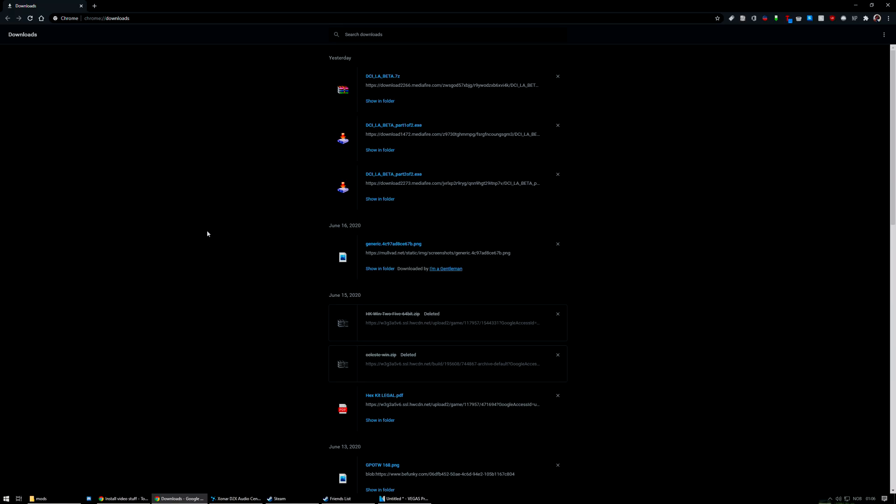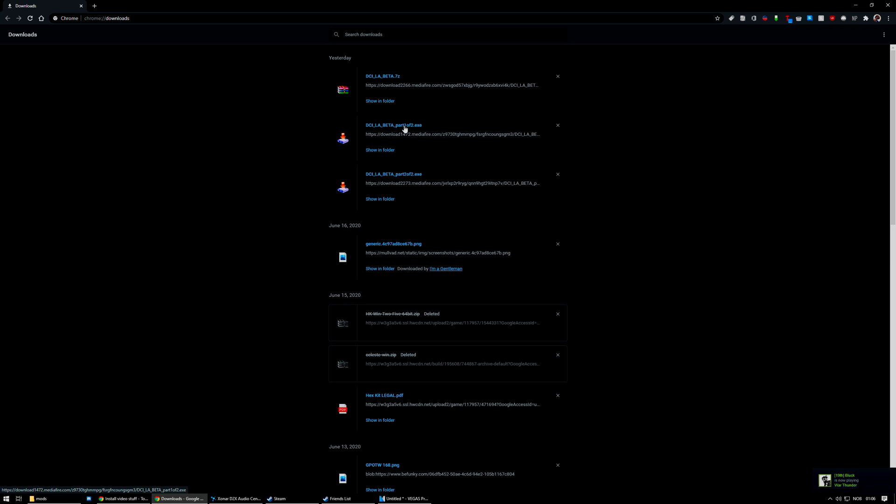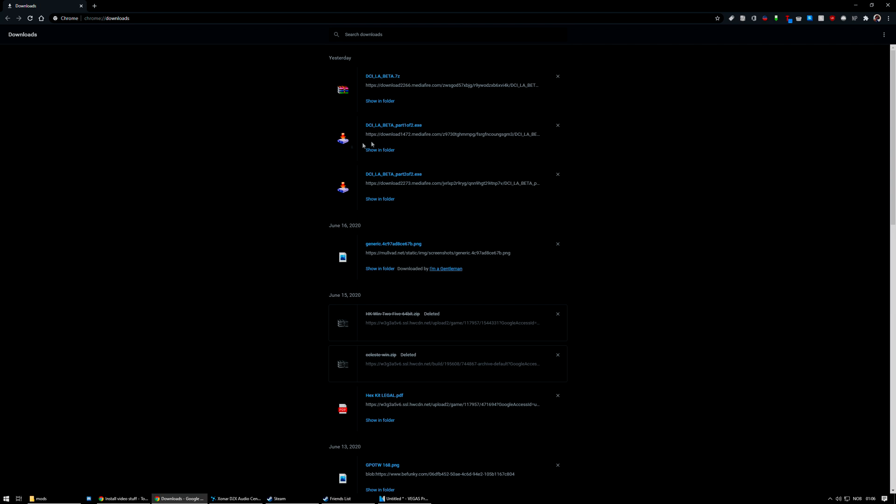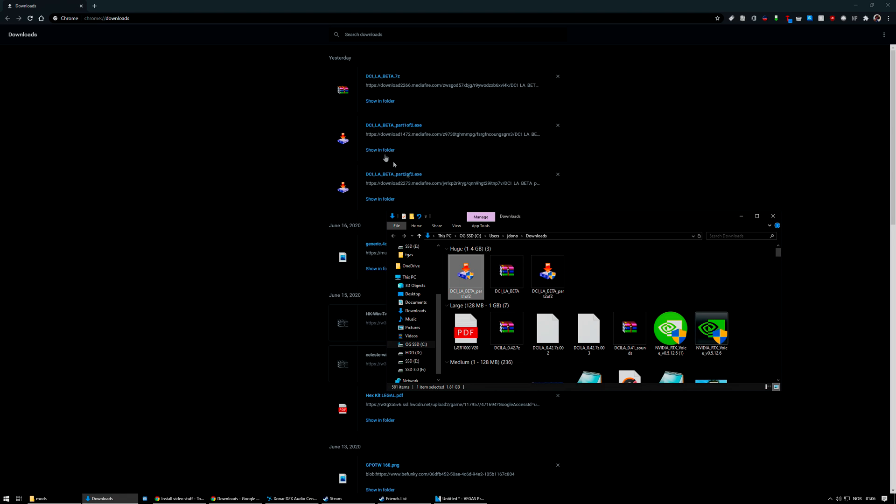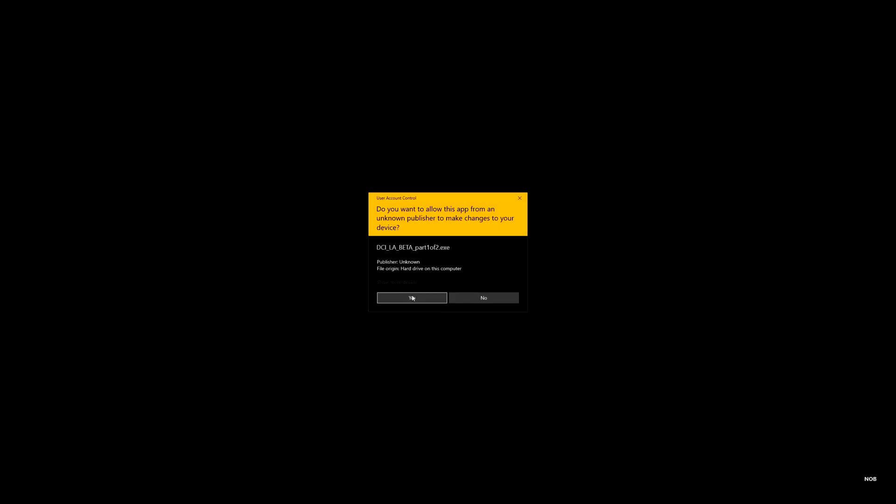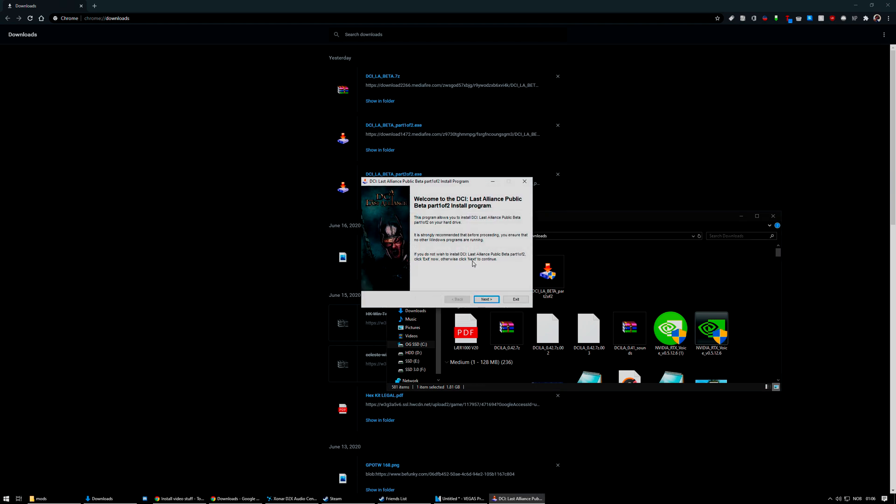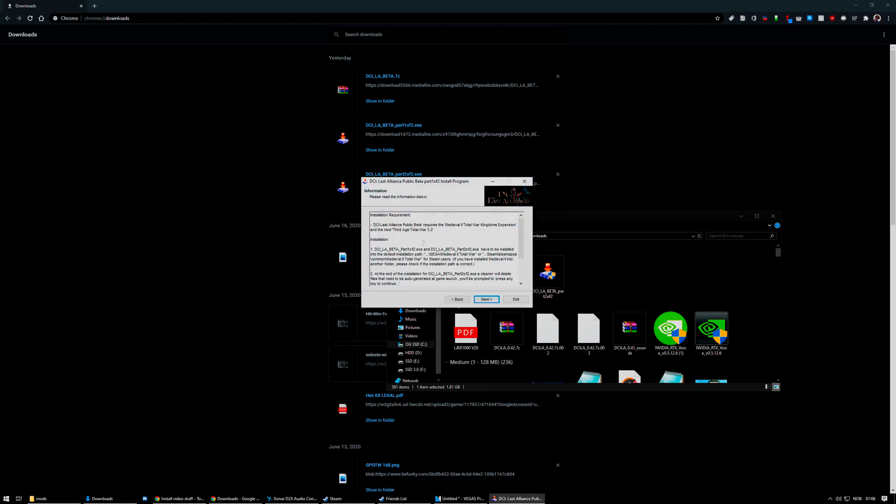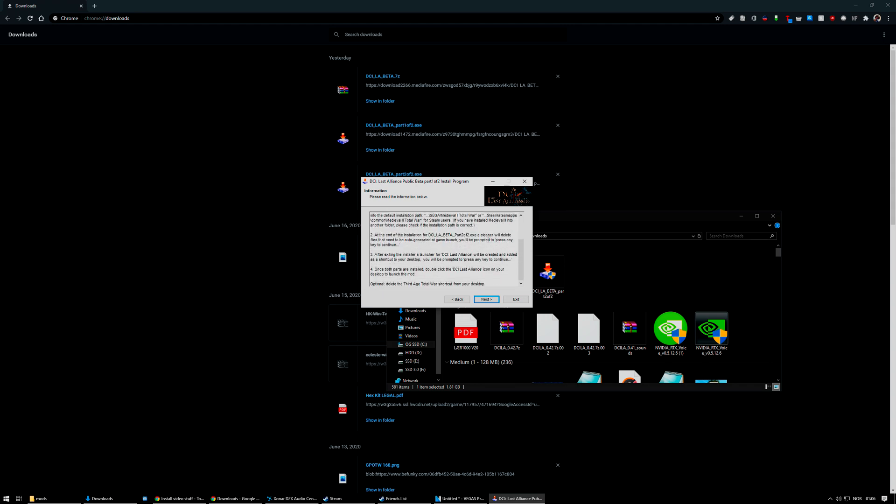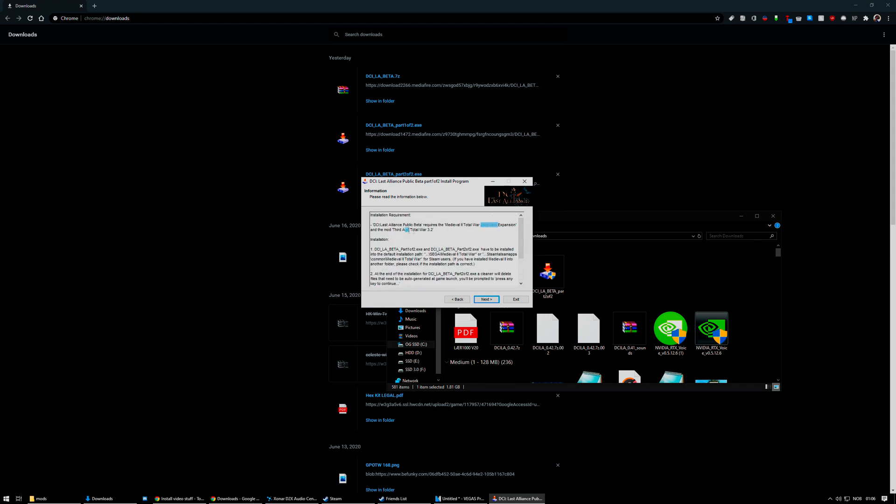We're going to start with using the installer. So we'll just press it and wait for it to run, which could take some time. It needs administrative permission, so you can just go ahead and allow that. And there you go, part 1 of 2. The installation requirements need Medieval 2 Total War Kingdoms and 3rd Age Total War 3.2 installed.